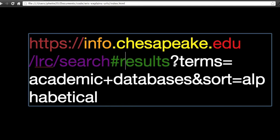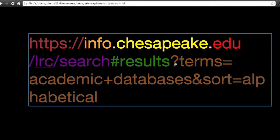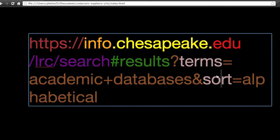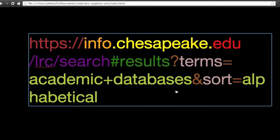The next piece after that is the query string, and this is not a piece of the page. It's a way of storing information in a URL, and it has a very simple key-value structure. There are keys, which are the first items that come before the equal signs — in this case, it's 'terms' and 'sort'. Then there are the values, which come afterwards. These key-value pairs are connected by ampersands, and the query string is everything that comes after the question mark. They're very common in search engines, for instance.